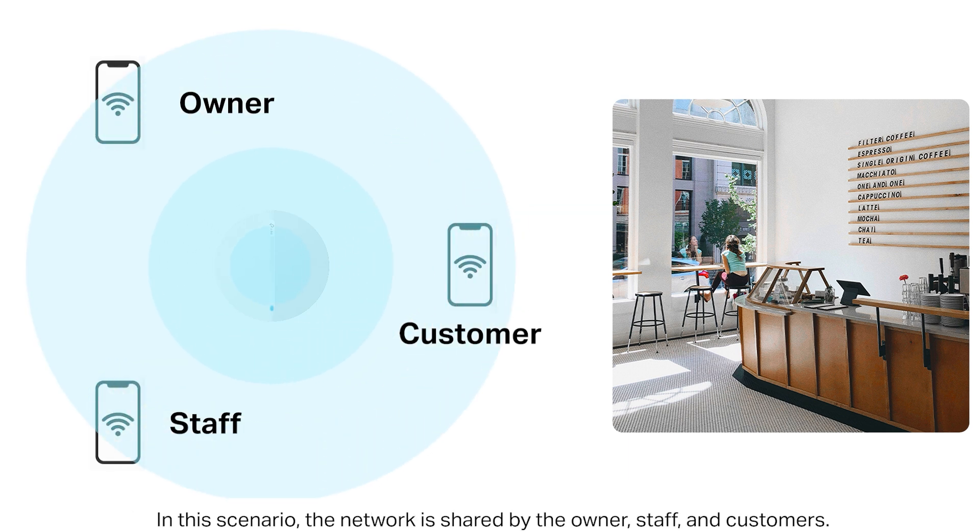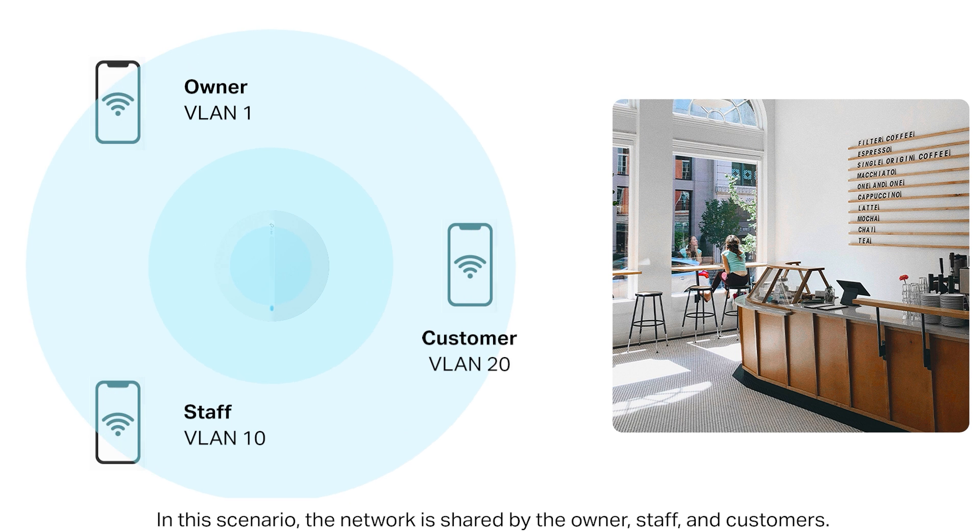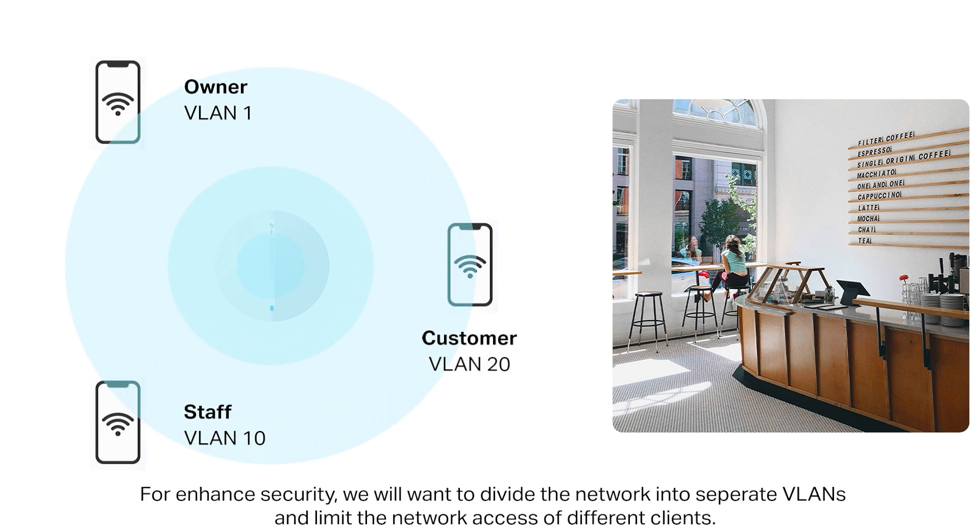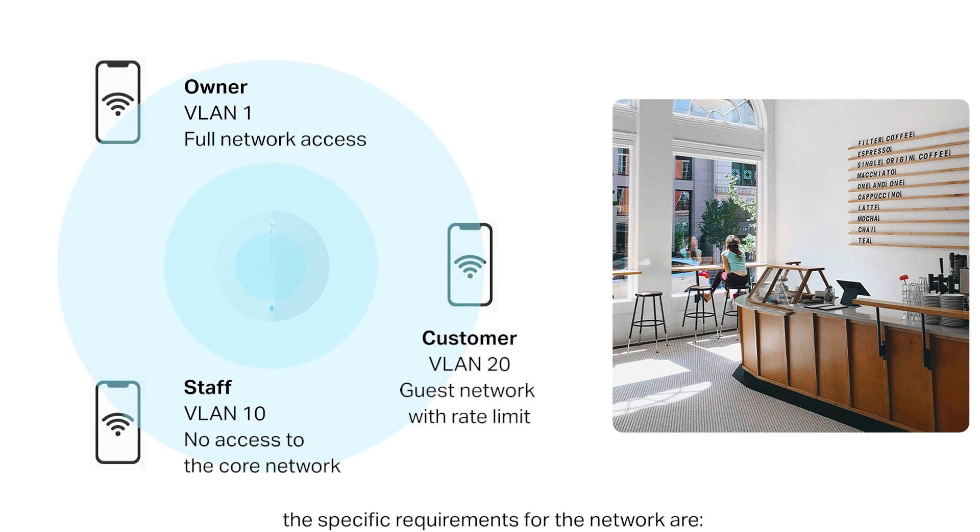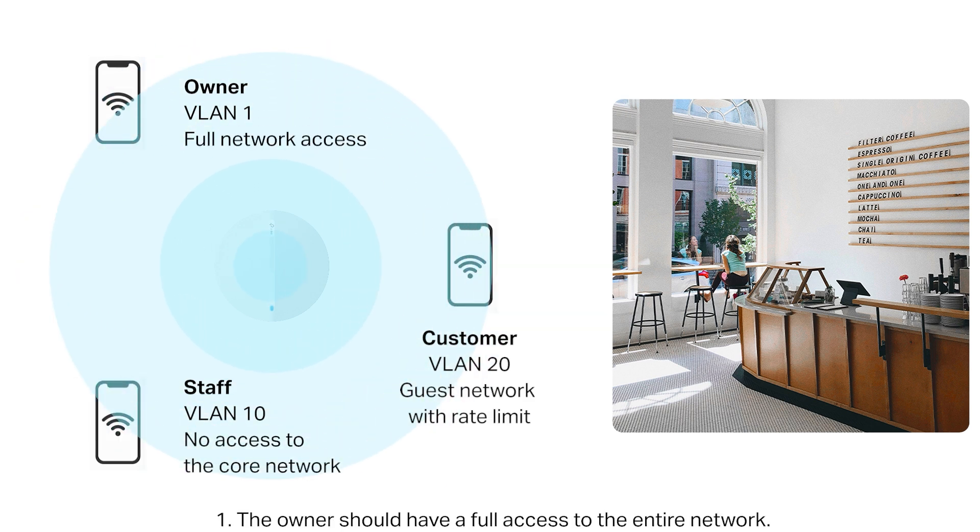In this example, the network is shared by the owner, their staff, and customers. For enhanced security, we will want to divide the network into separate VLANs and limit access to different clients. The owner should have full access to the entire network.